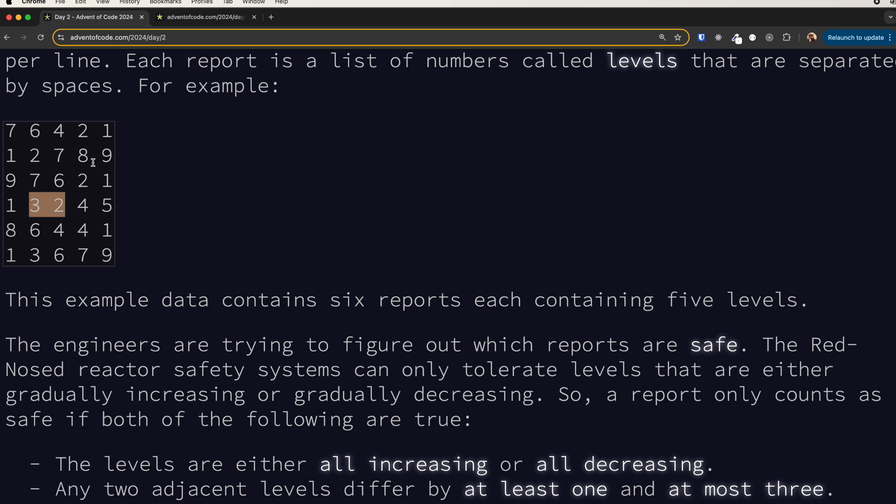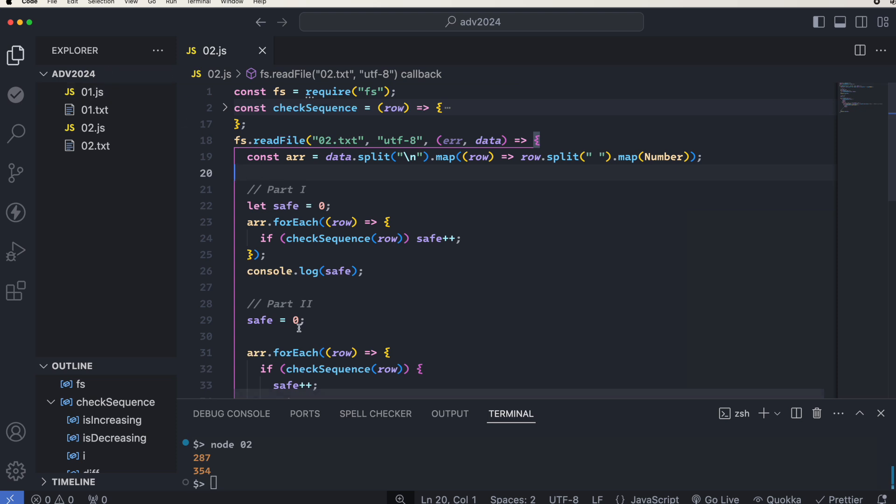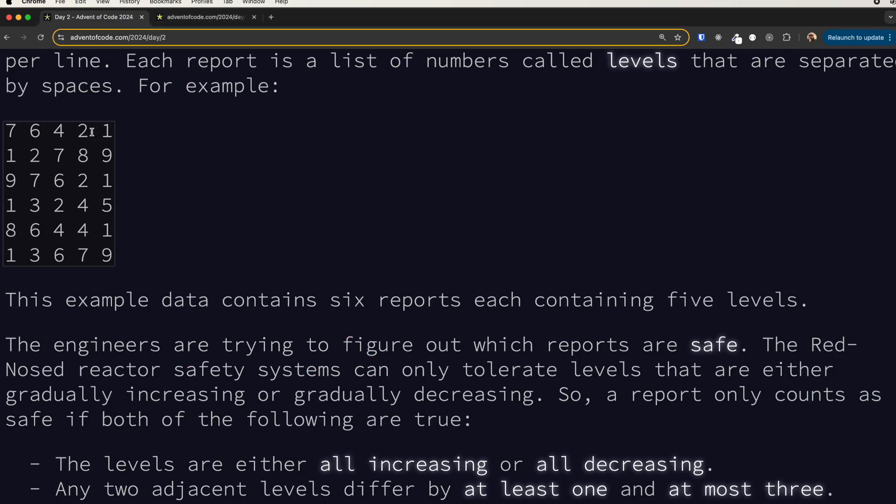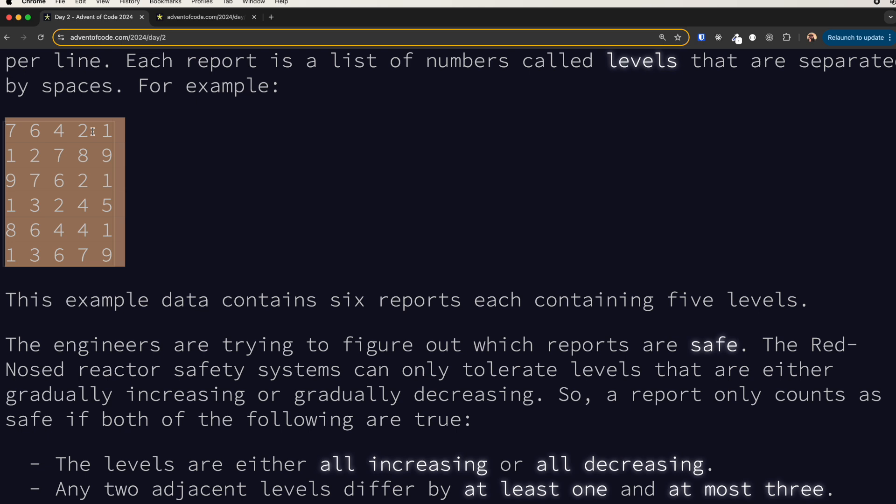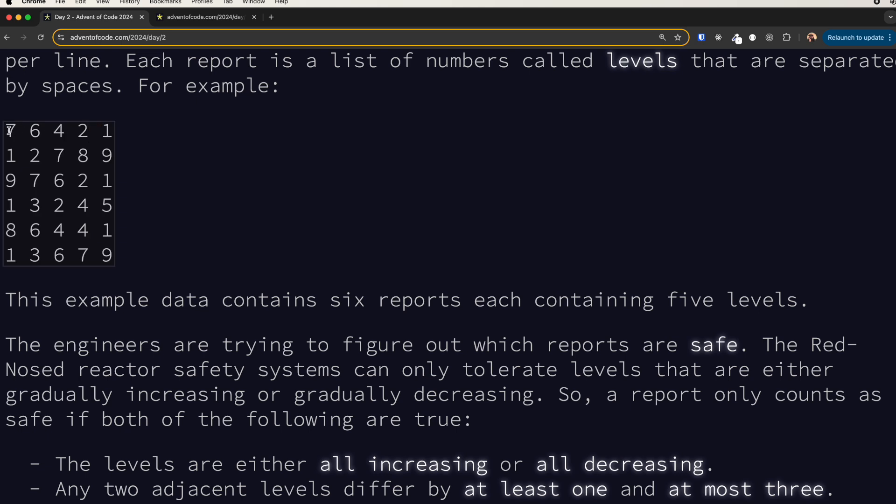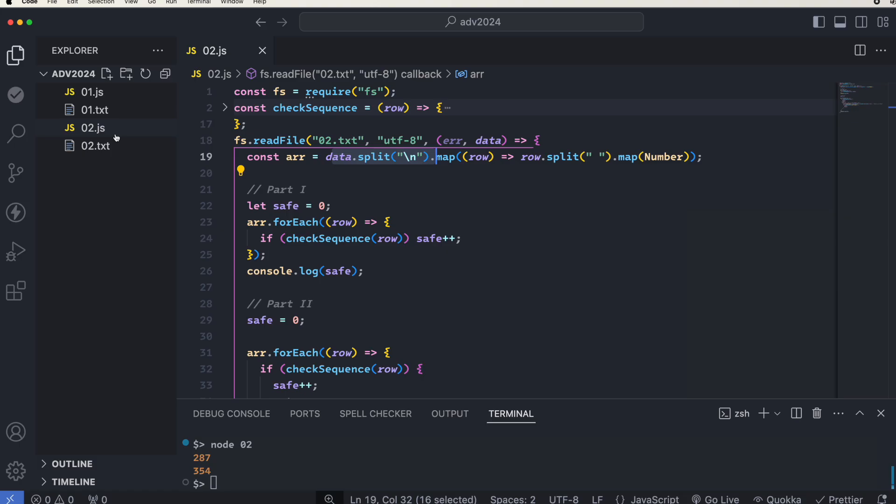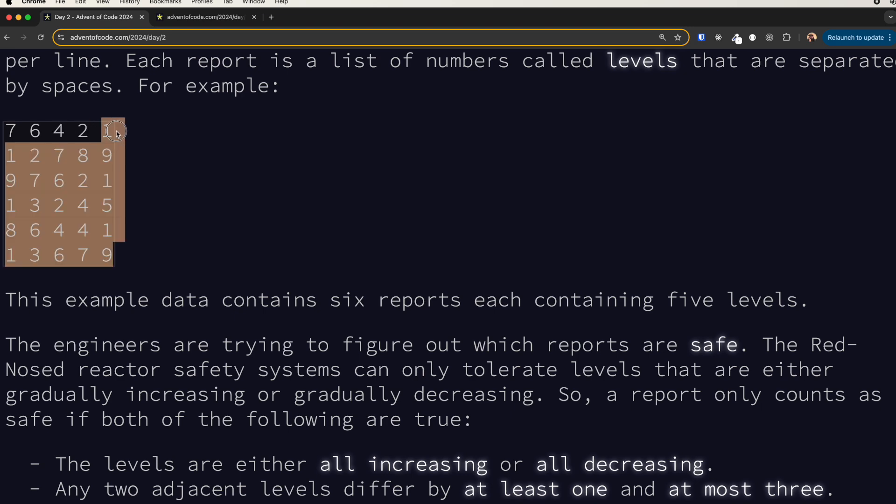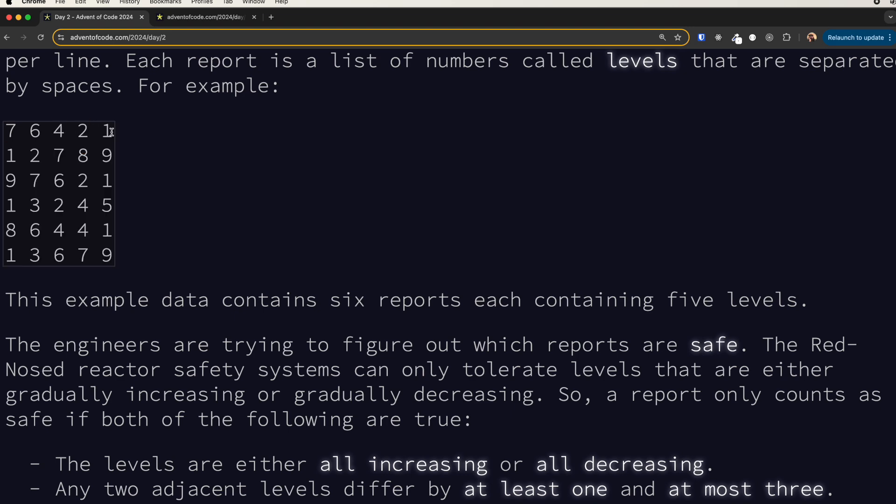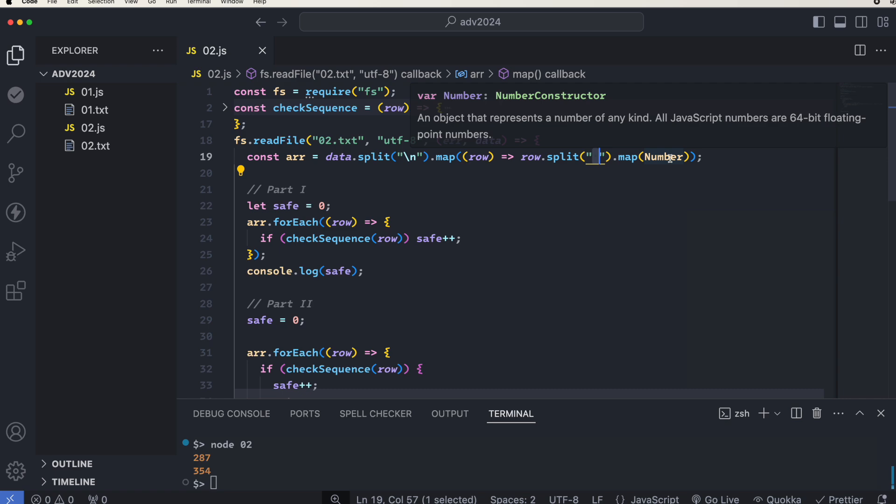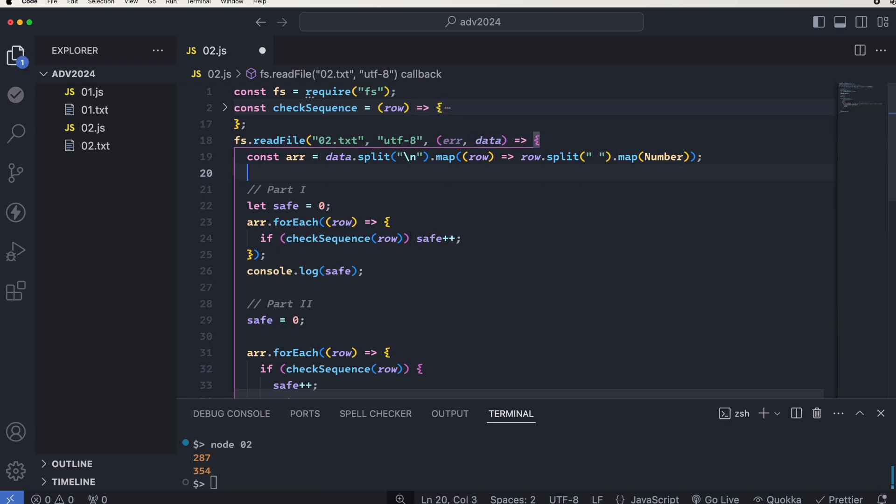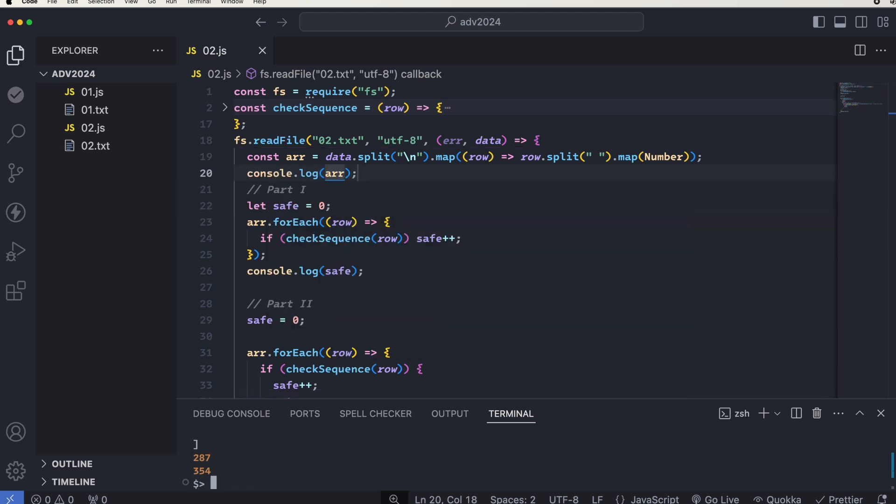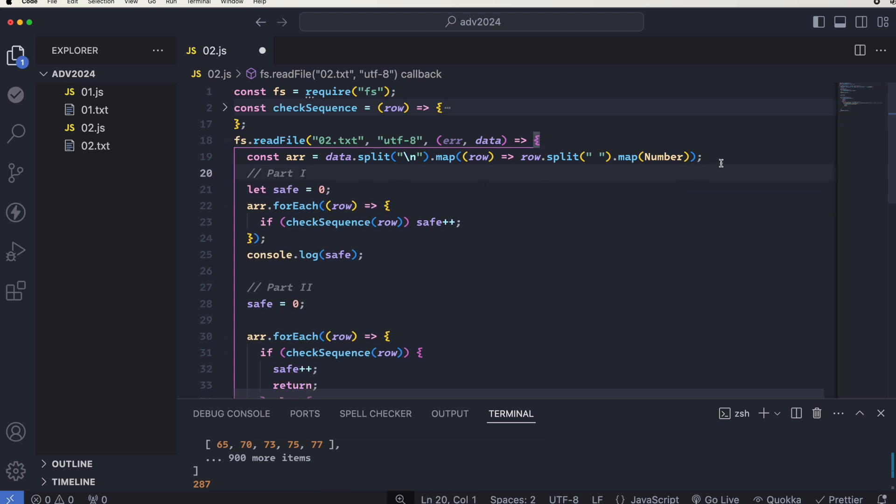Again we are getting the data from a text file. Then I would split it by new line to get each of these rows like this, and then we would split it by space to get each individual number like this. And then we map them to number to get the numbers. So if I log the R, you can see that these are all numbers.